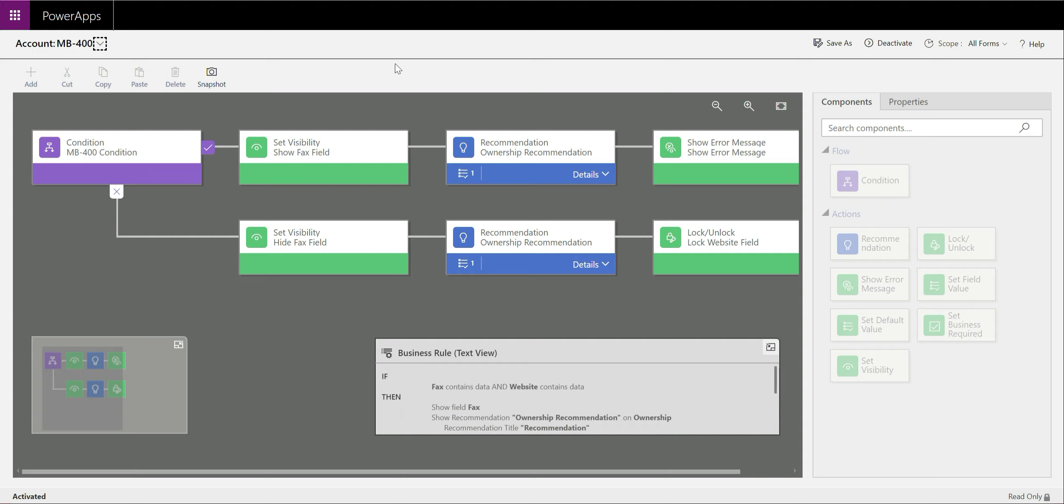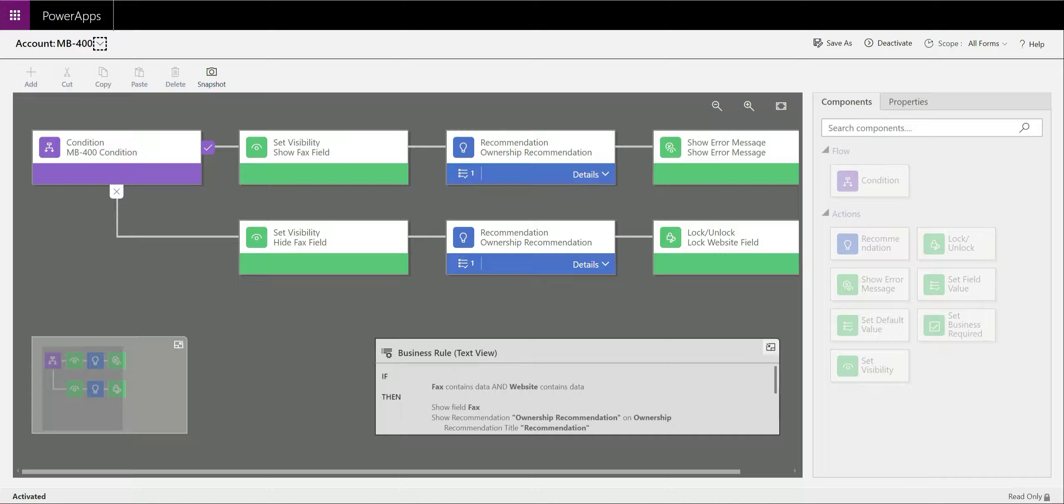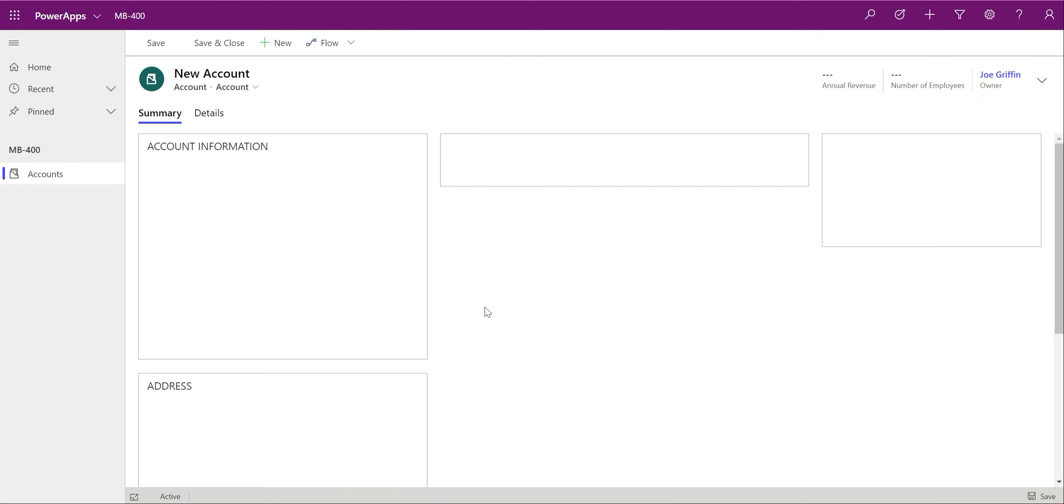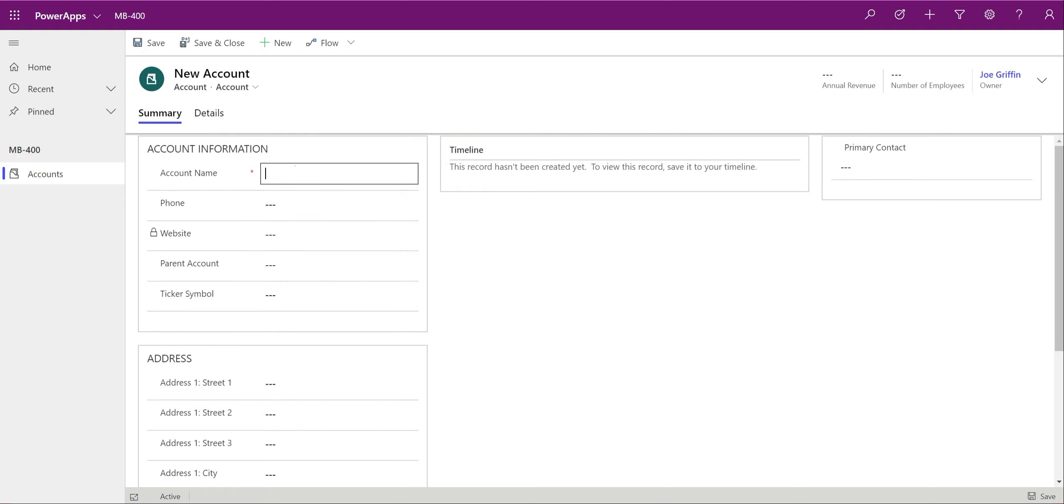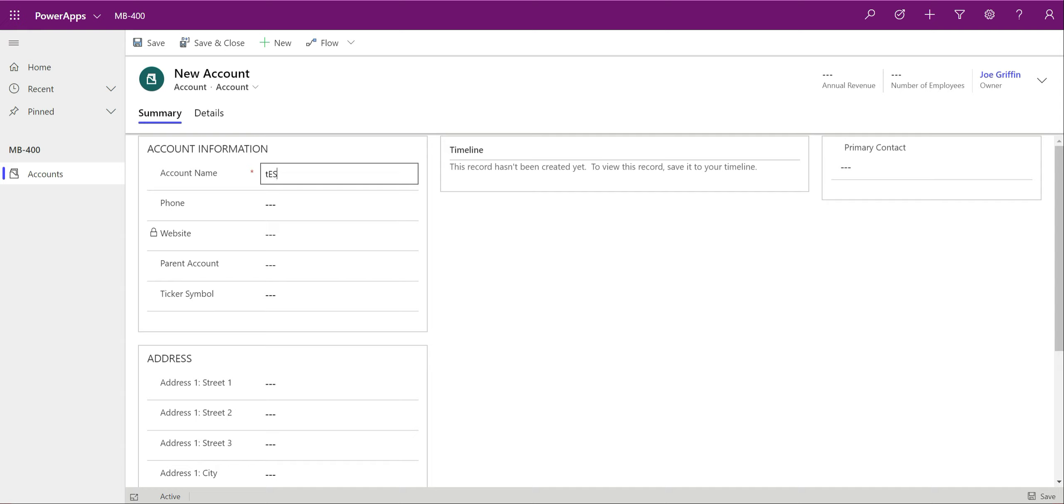The thing that business rules to always remember is that they are more tailored for model-driven app scenarios or when you're working with the CDS data. You can't have business rules for canvas apps or apps that are connecting to other data sources. It always has to be a model-driven app. So I've already got a model-driven app that I've built on here that's exposing out the account entity. We're just going to give this a quick refresh to make sure that the latest information is being pulled through. And we're just going to create an account record from scratch. And we should be able to see that some of the logic that we've applied is already sort of taking place.